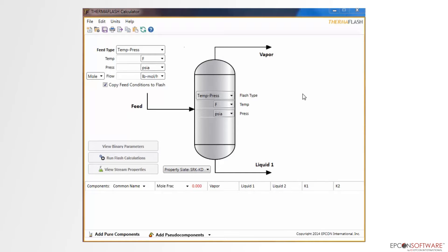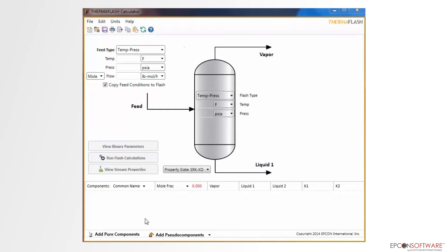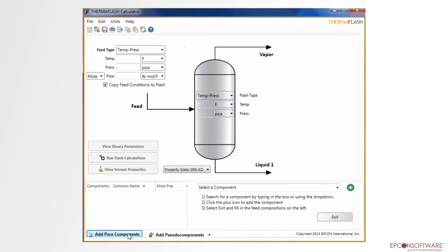The first step in using the flash is to add the components. In the flash, there are two different types of components that we can add, pure components and pseudo components. For this example, we'll be entering pure components. To add pure components, simply click on the Add Pure Components button located at the bottom of the screen.